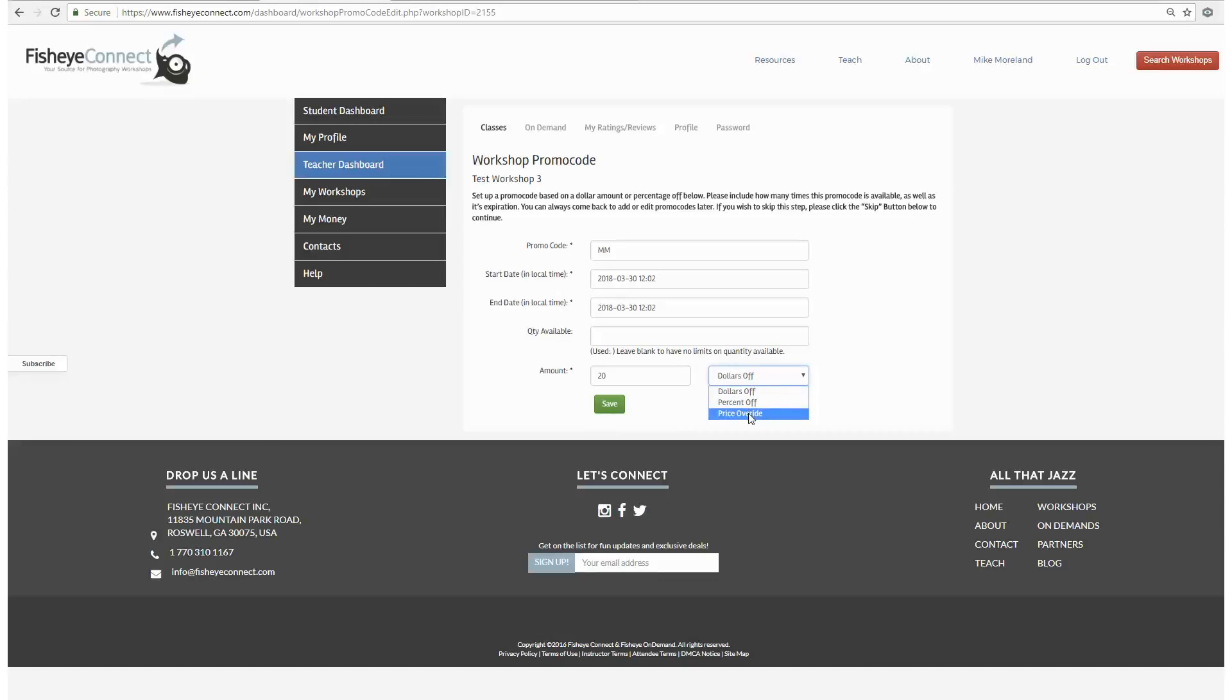For the price override, this promotion simply automatically reduces the student's overall shopping cart when they check out. This promotion is good for students who have several workshops they're trying to sign up for at one time. When you're done, click save.